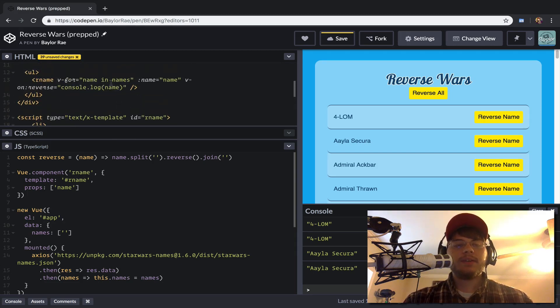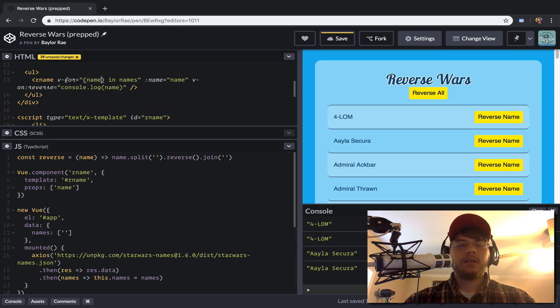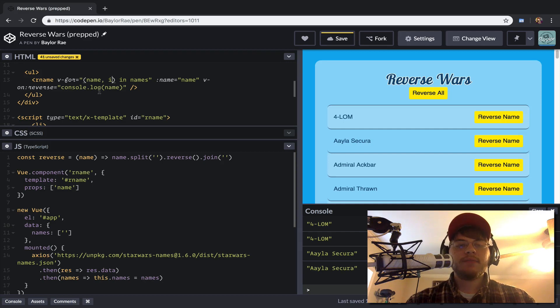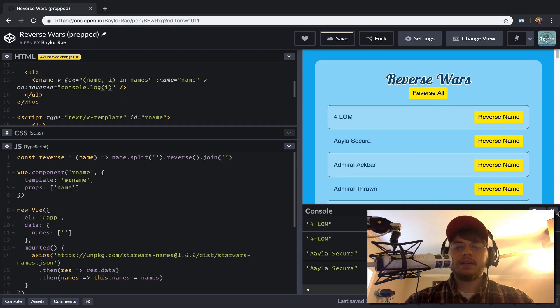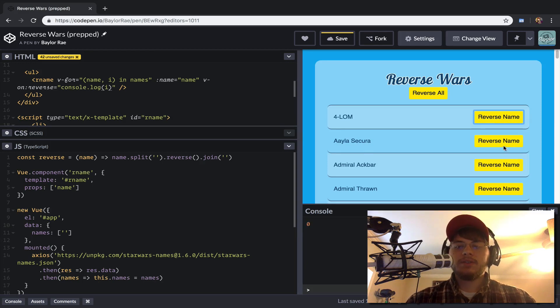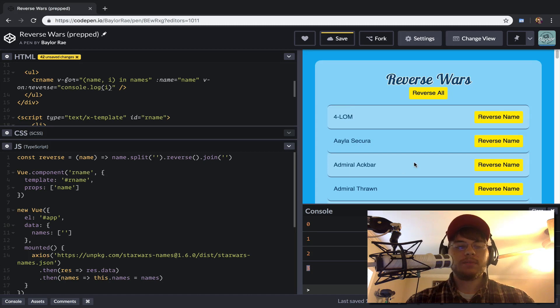And so what we can do here as well is we can wrap this in parens, and we can access the index of this as well. So now if we take a look at this, as you can see, we're getting back the indexes of these actual list items.